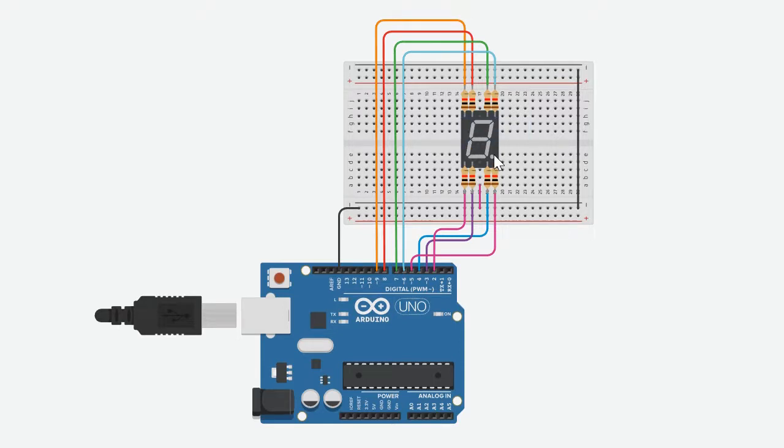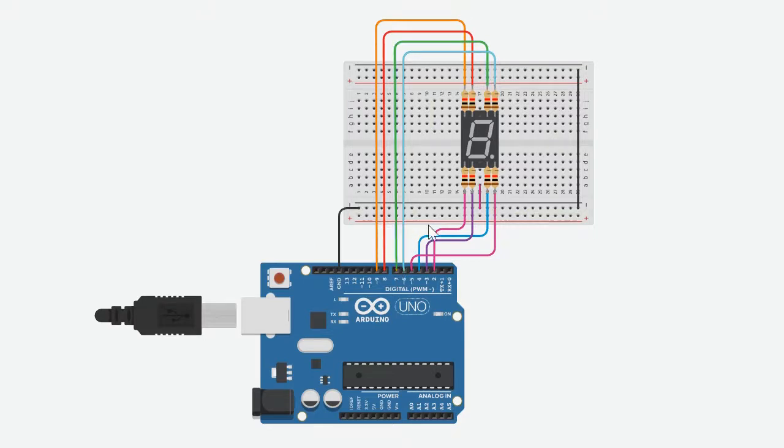Each of the letters has their own pins. For example, a here would be this green wire which is pin number seven. Then let's say c. For example, c here would be this wire which is pin number four.